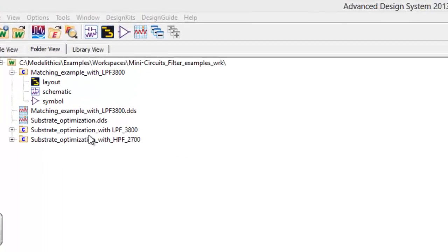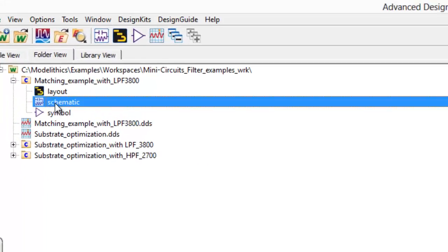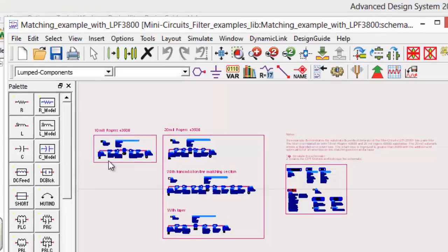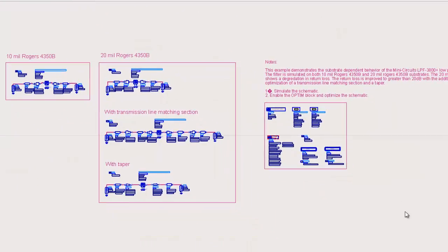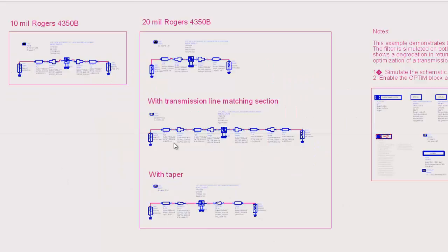In a typical installation this will be in your C drive under a Modelithics folder's examples workspaces. This example file we're going to see a variation of the setup that we were using and this variation actually has the example we were looking at with the transmission line matching section and also a matching with a tapered line.